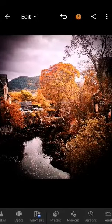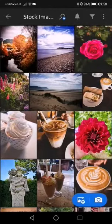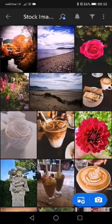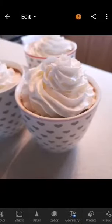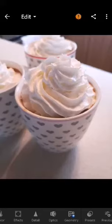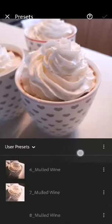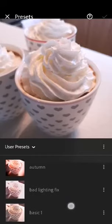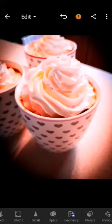To use that preset again, I'm going to go back to my library and open a new image — this one of some hot chocolate. If I would like to apply the exact same settings that I used in my previous picture, I can go to presets, scroll down, and find my preset 'Autumn'. That gives me the exact same settings from my previous image, so I can use it again and again if I like it.